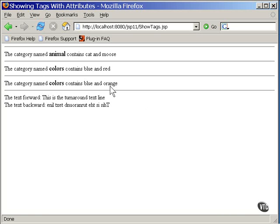Here, only one of the attributes was specified. The other two were allowed to default. Now, these last two lines were produced by the reverse tag. It displays the line of text twice, once forward and once with all the characters reversed.